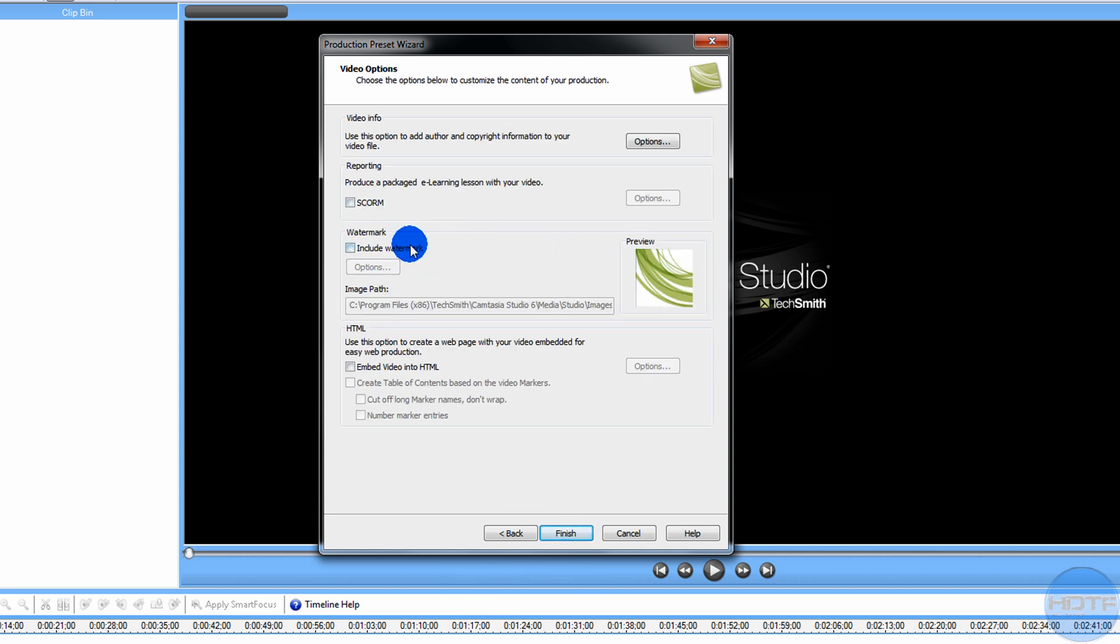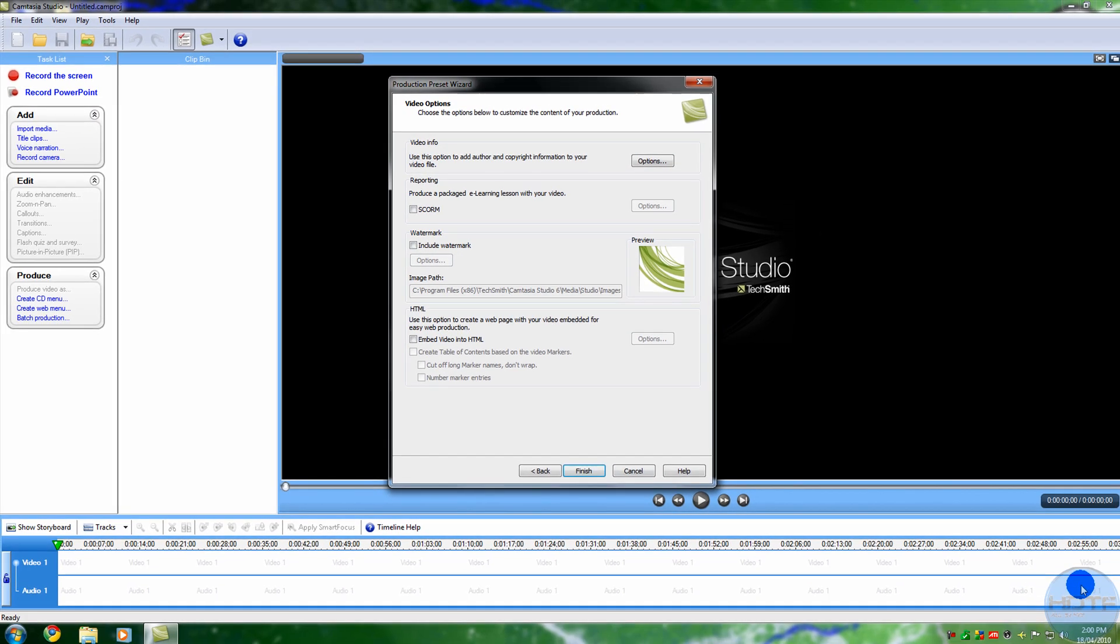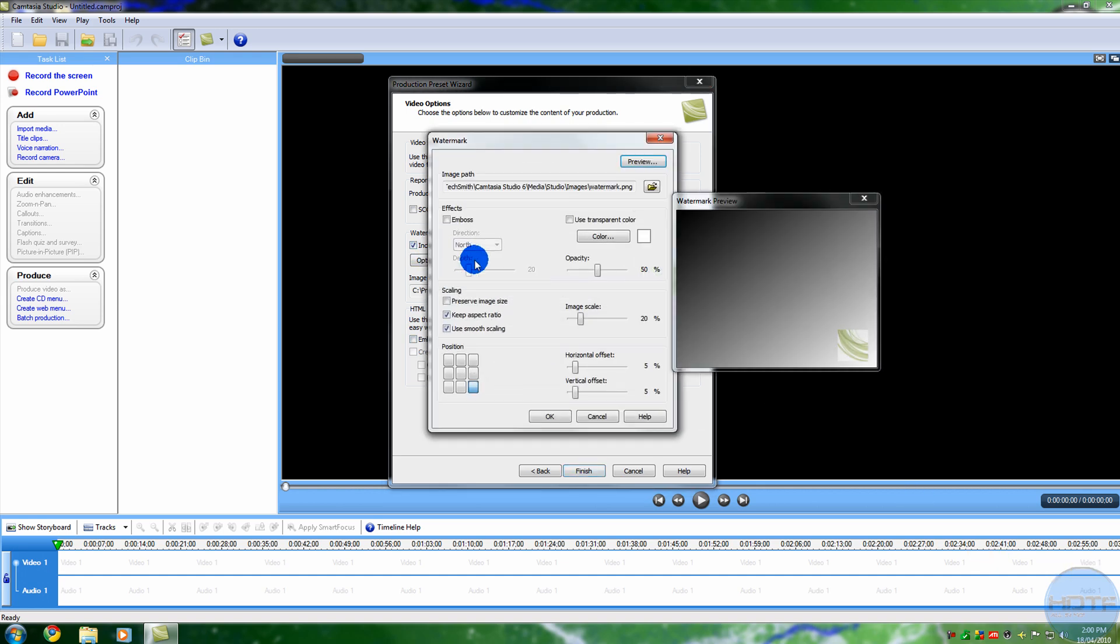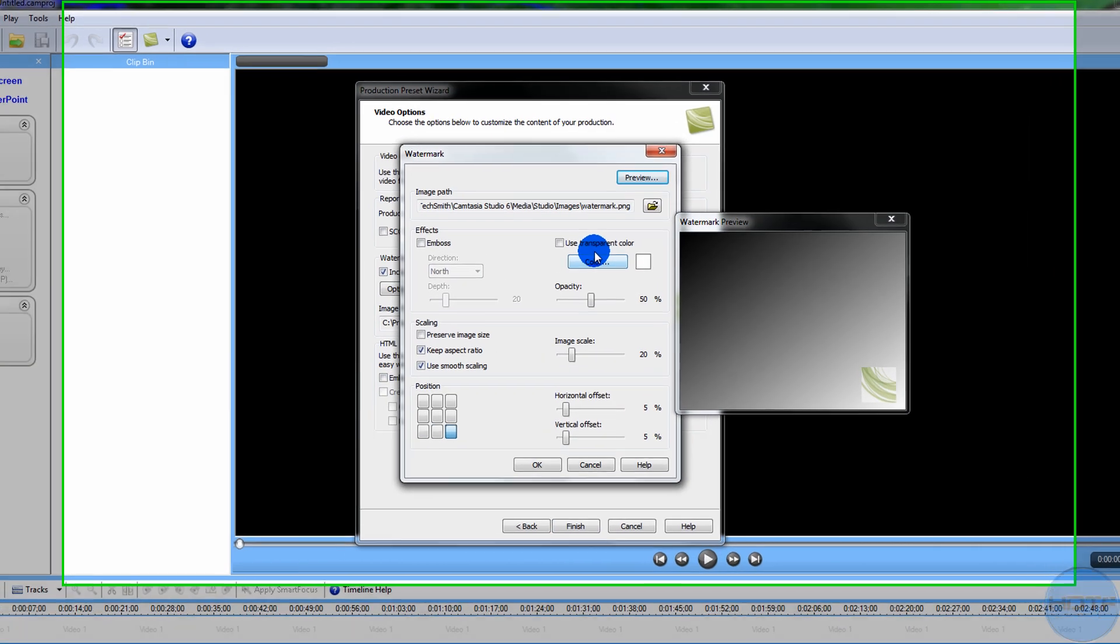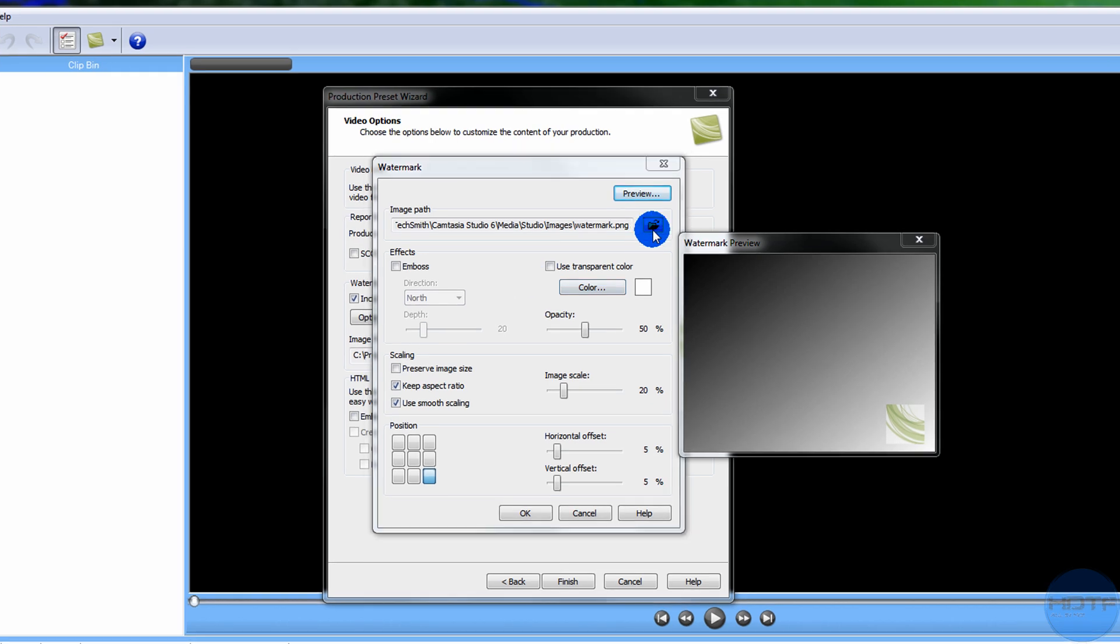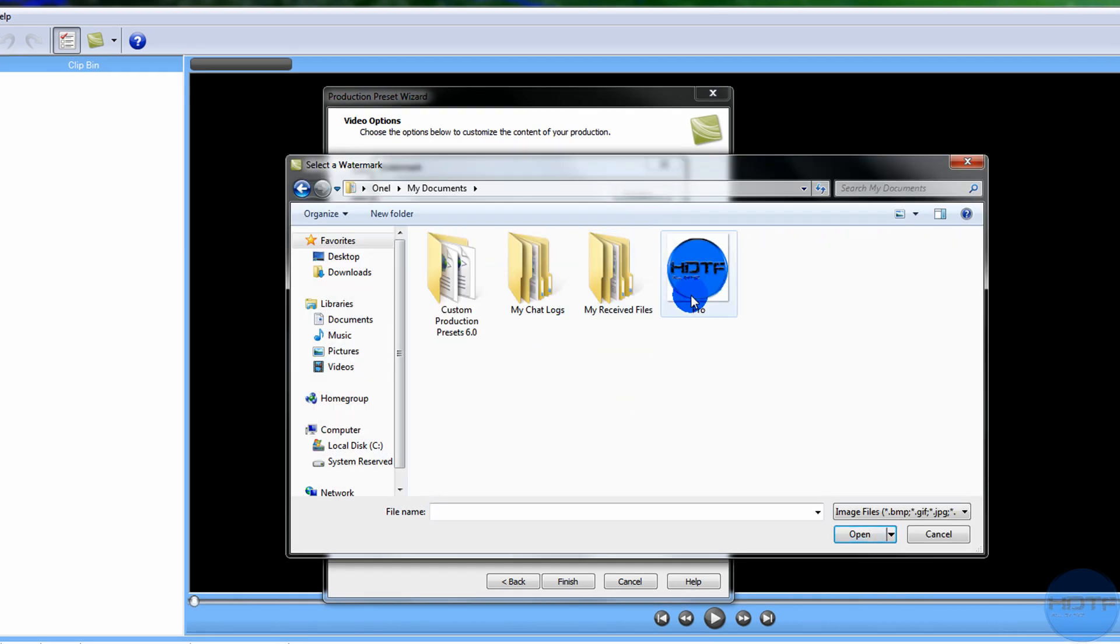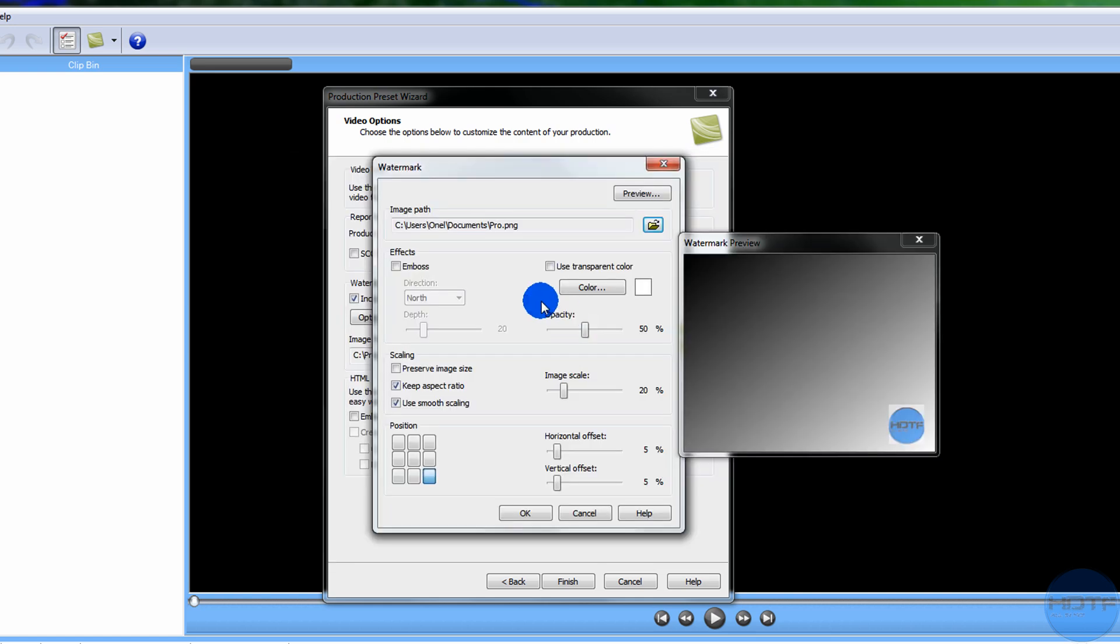If you want to include a watermark, which I have right there, you just click there and go options. You choose your watermark, which mine is in my documents. See, like something like that, open it.